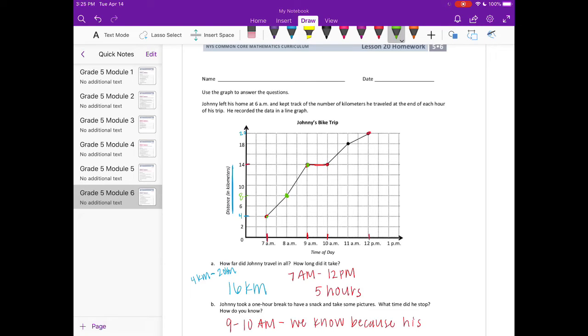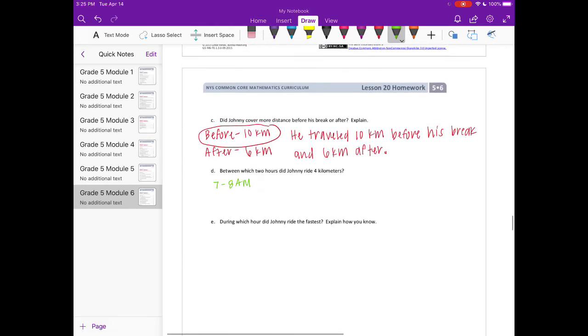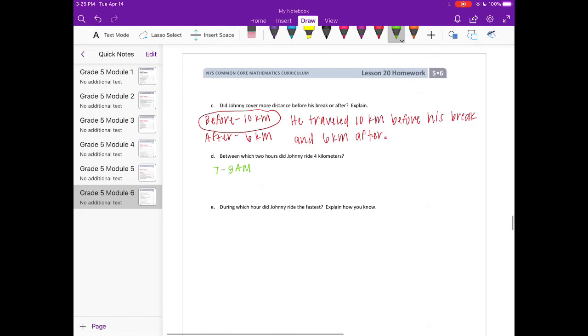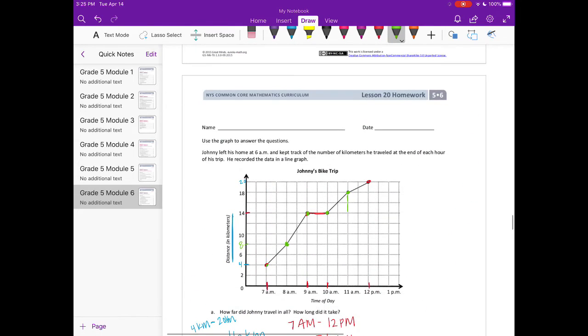Between 9 and 10, he didn't go any kilometers. Between 10 and 11, the difference here, that is between 14 and 18, so that would be 4 kilometers. So let's add 10 a.m. to 11 a.m. And the last one we need to check is 11 to 12. He only went 2 kilometers.